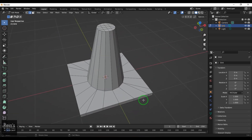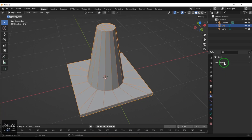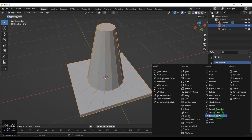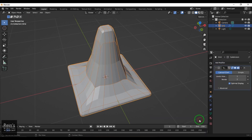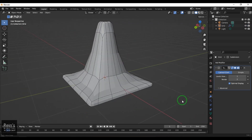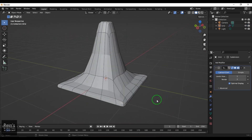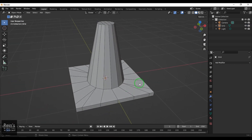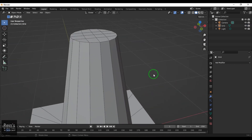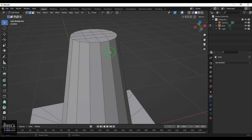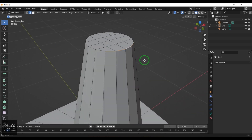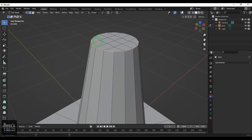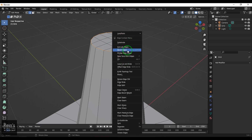Now if you see, this model looks pretty good, but when I apply the Subdivision Surface modifier, it's losing its shape — I'm not able to preserve the shape. So what I'm going to do is add some edge loops. I'll press Tab, then 2, select the top loop, right-click, and choose Bevel Edges.